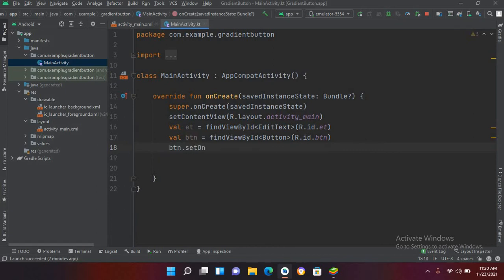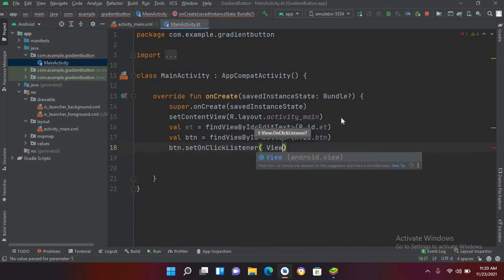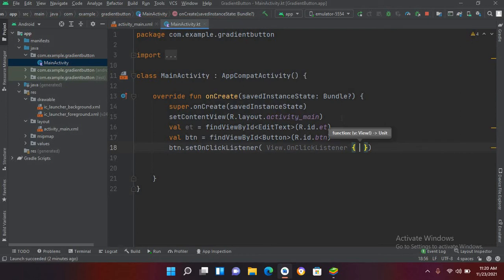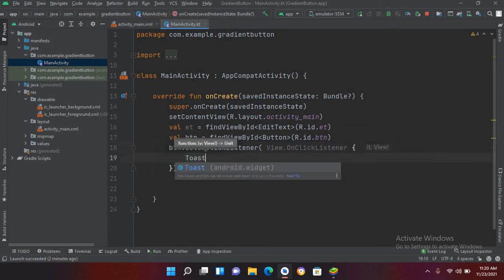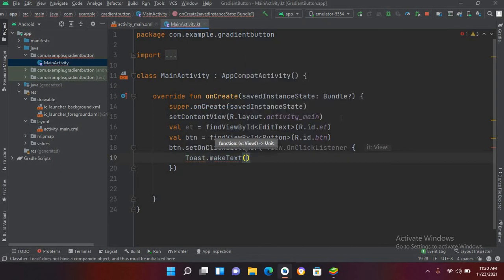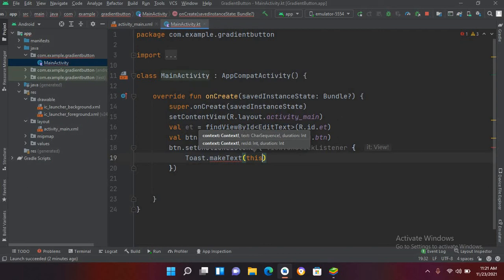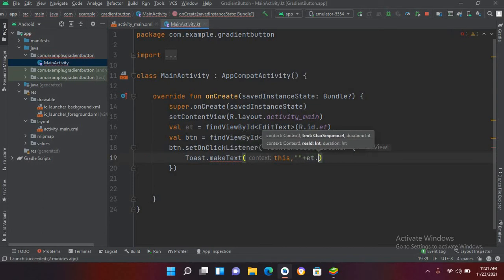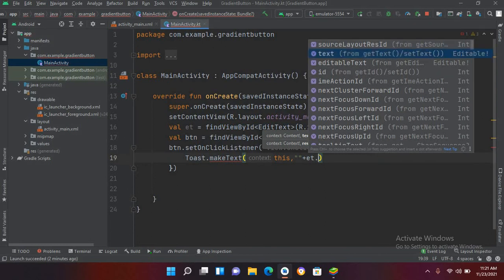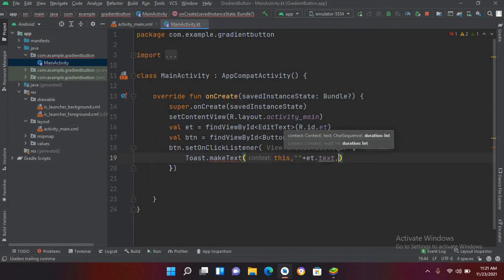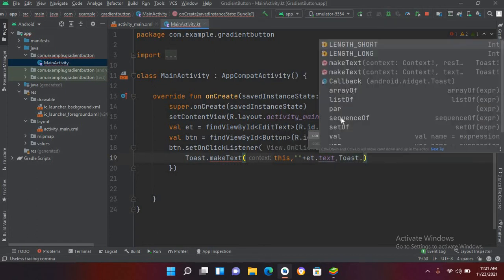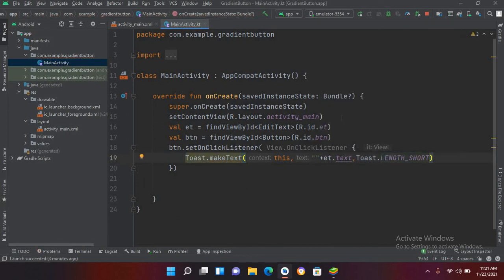Now I'll use 'btn.setOnClickListener' with a View.OnClickListener. Inside the listener I will show a Toast with the text from the EditText. We are in the context of MainActivity so I'll use 'this', and get the text using 'et.text'. I'll set the duration to Toast.LENGTH_SHORT and then call show().